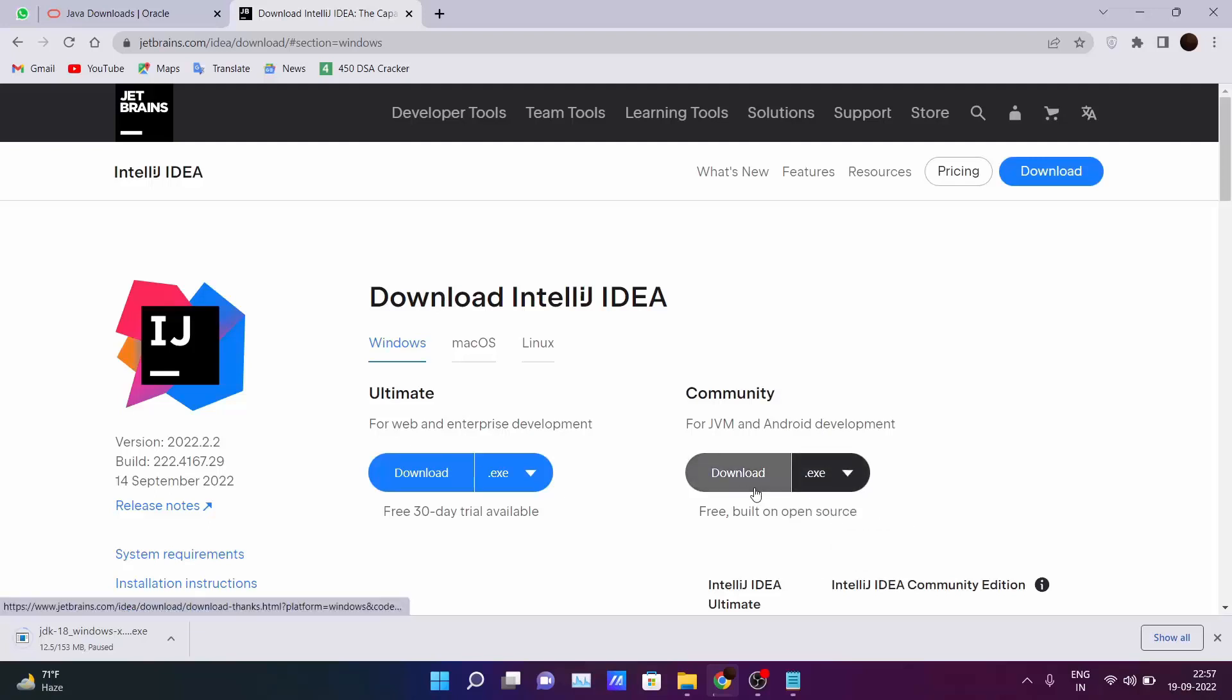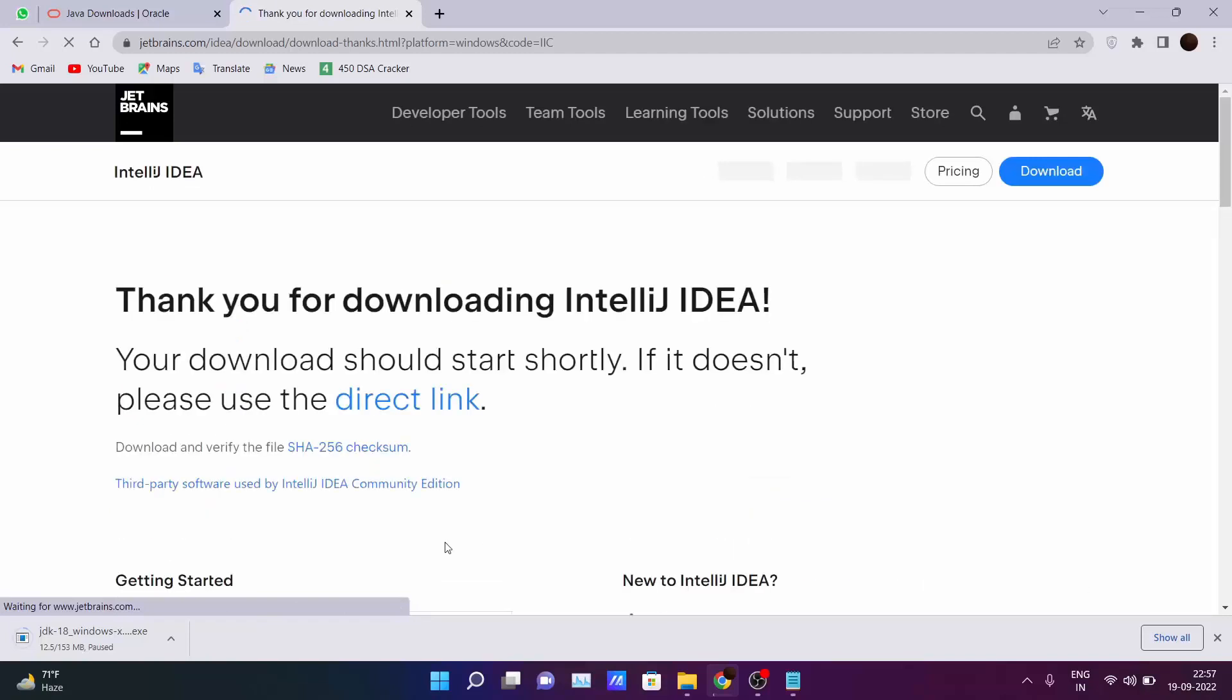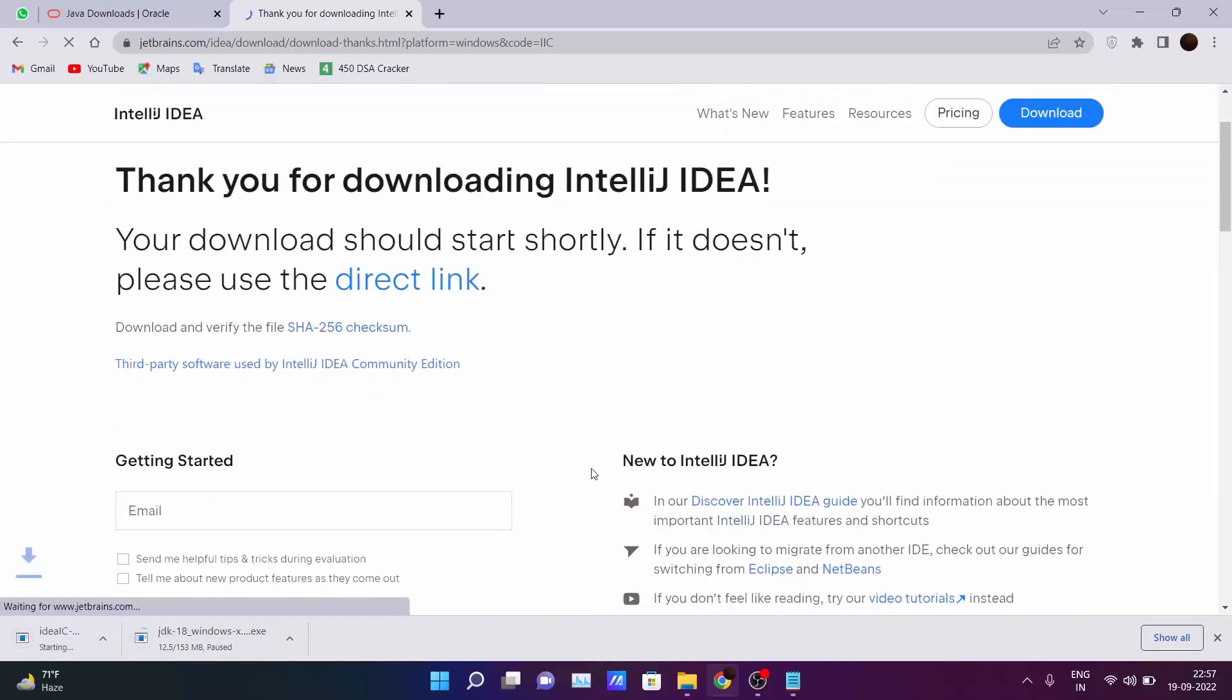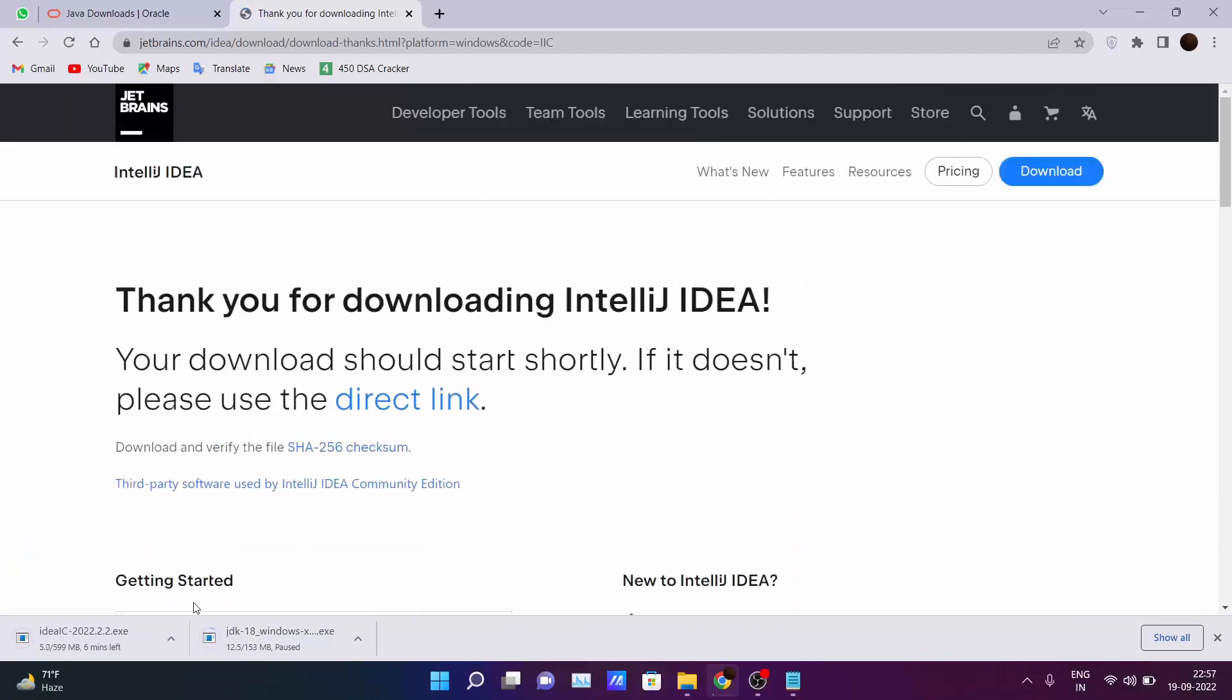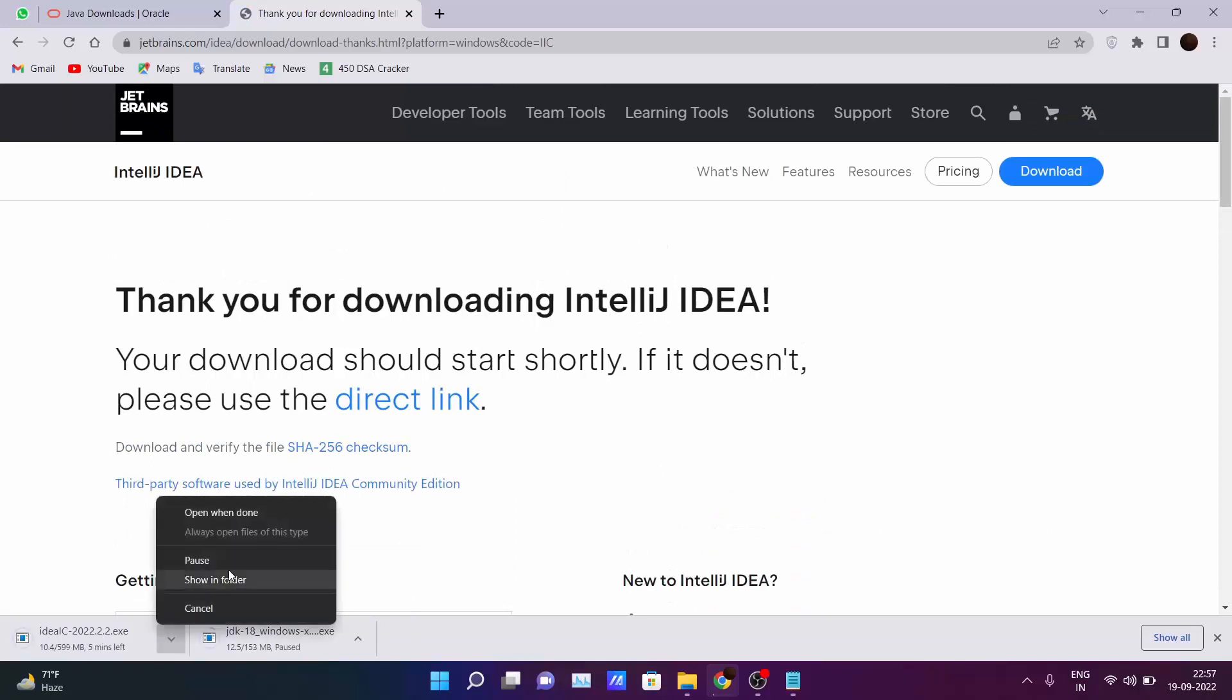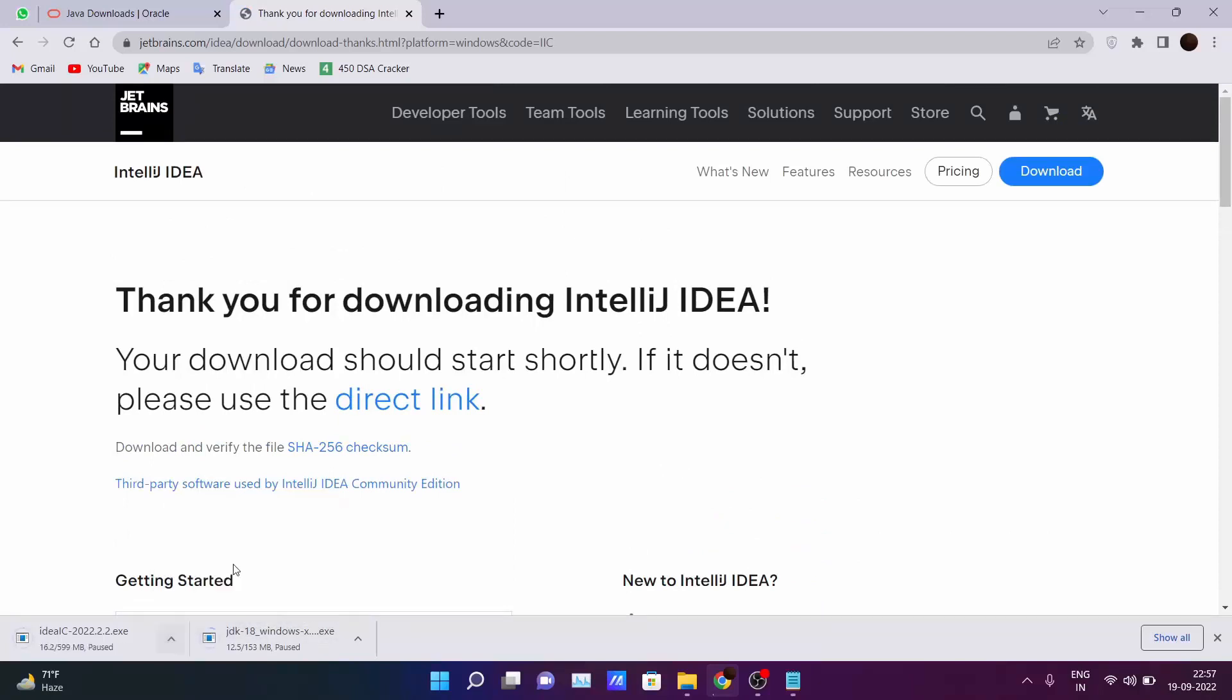I suggest to download the exe file. Click on the download and after 2-3 seconds your download will get started. I have also downloaded this file so I won't download it again.